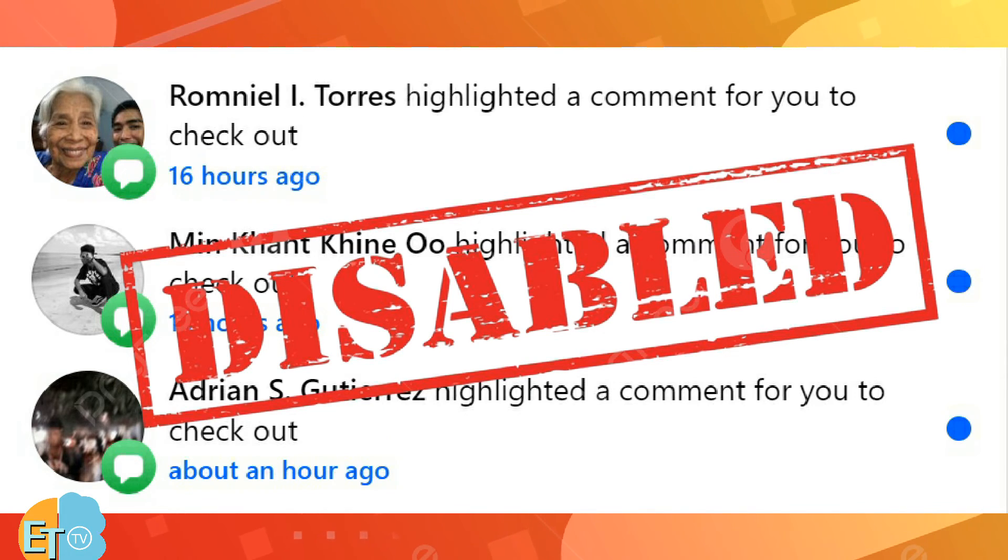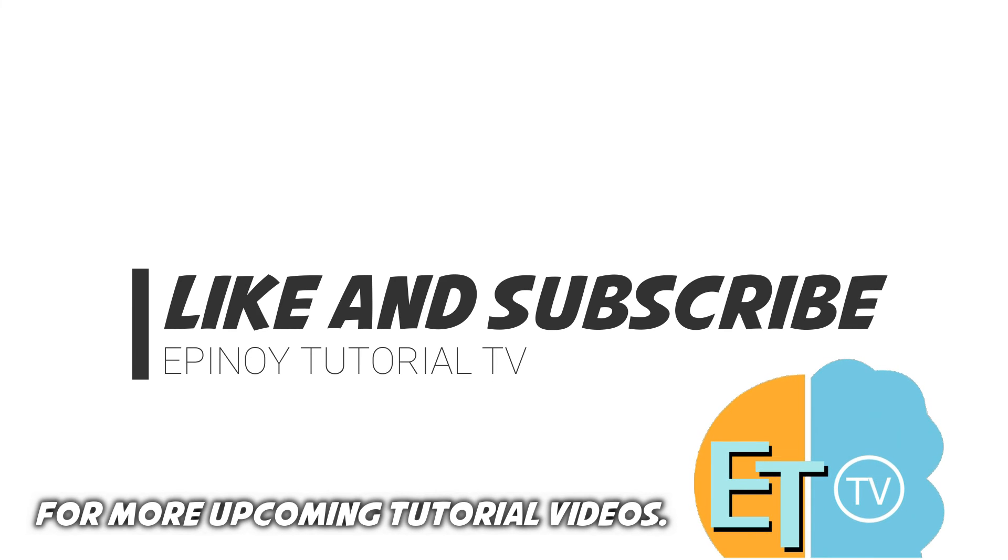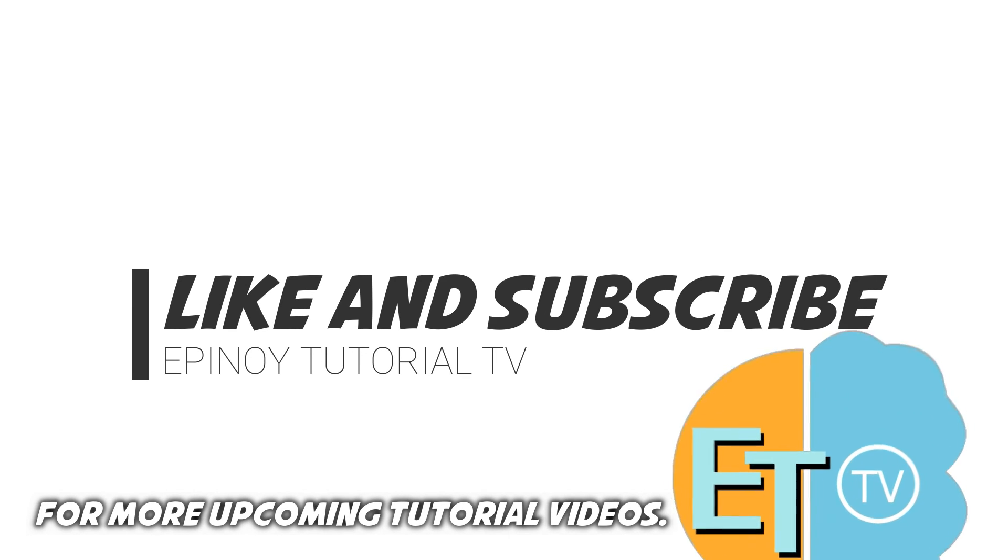For more upcoming tutorial videos, like and subscribe Epinoid Tutorial TV now.